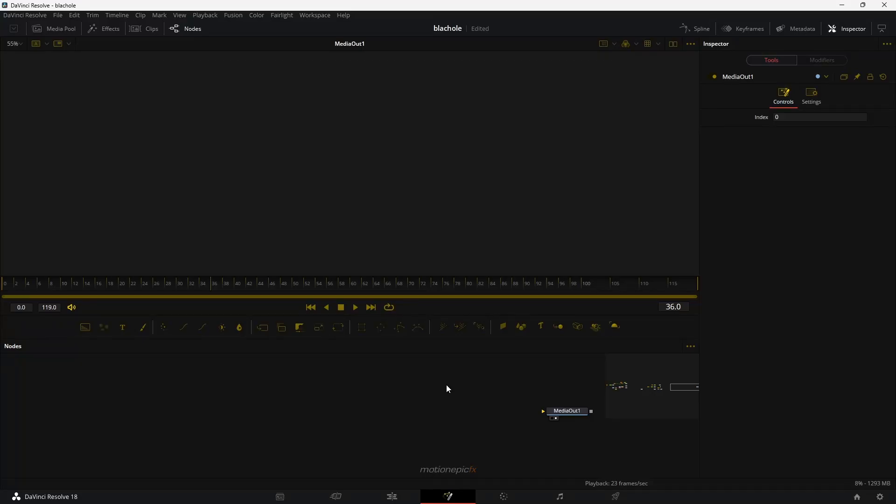Hey guys, welcome back to the channel. In this video, I'm going to show you how you can create a black hole effect inside of DaVinci Resolve. Without wasting any more time, let's get straight into the video.